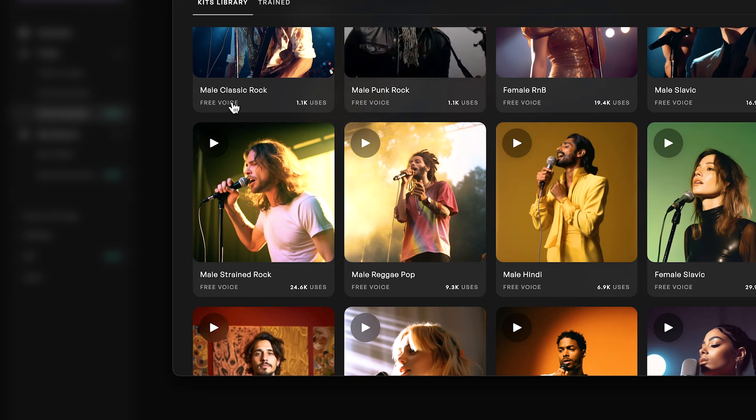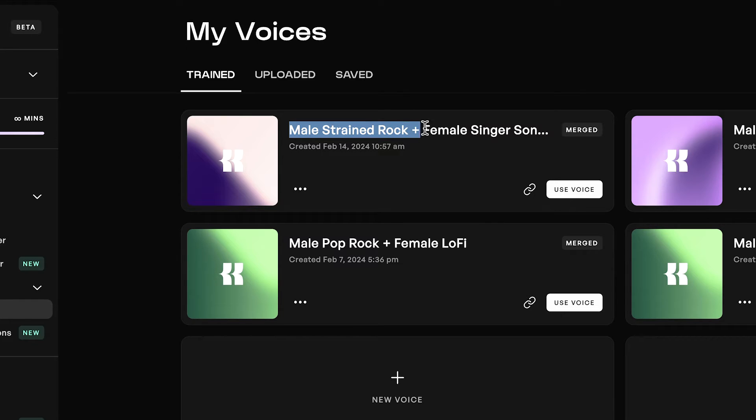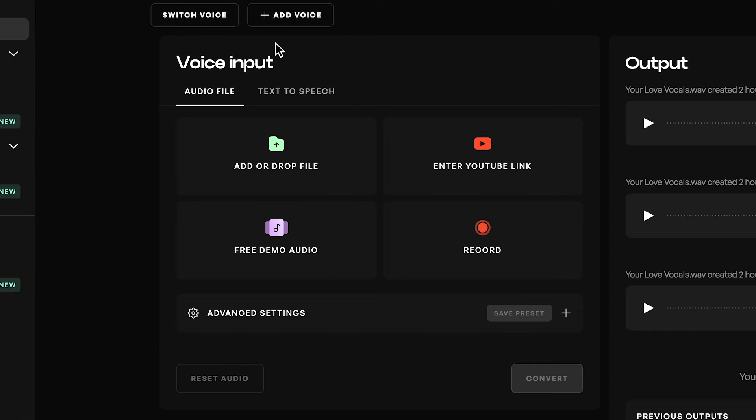For the second voice, I want something a bit more soulful and gritty, so I'll be selecting the male-strained rock right here. Now using a blend ratio of 50-50, it's going to take equal parts from both different voices and create something completely new, which is exactly what I want. So now hitting Blend. After a very short waiting period, we've got our combined voice — male-strained rock and female singer-songwriter. All we have to do is hit Use Voice.